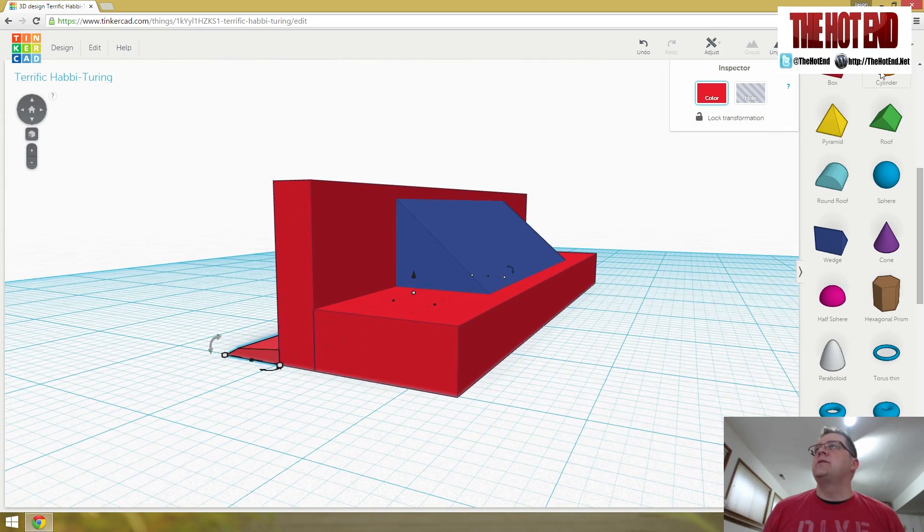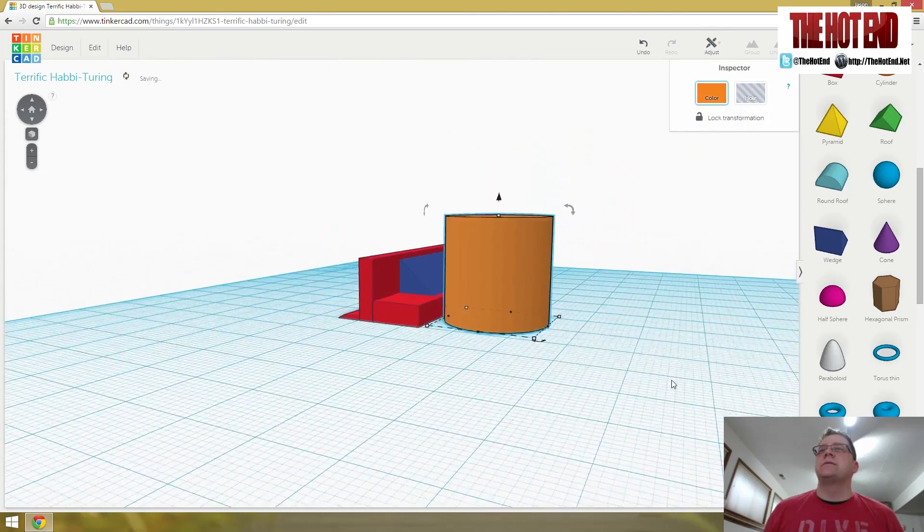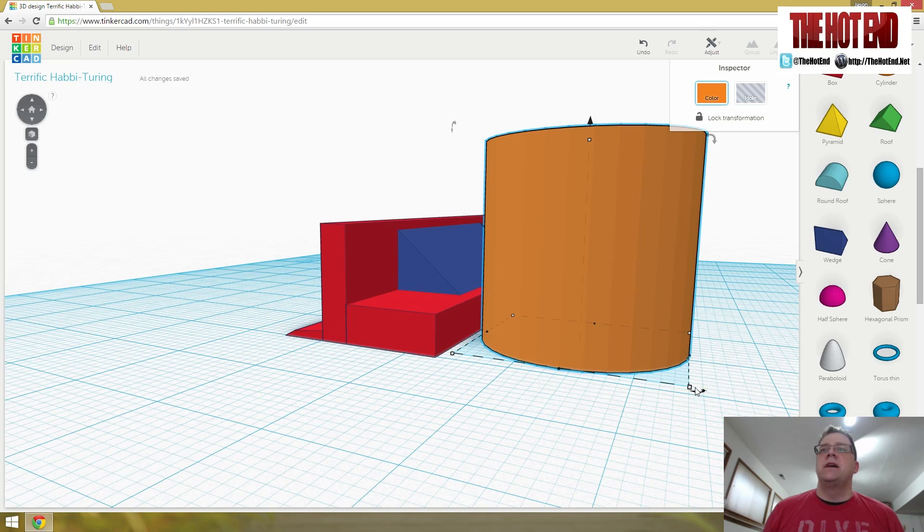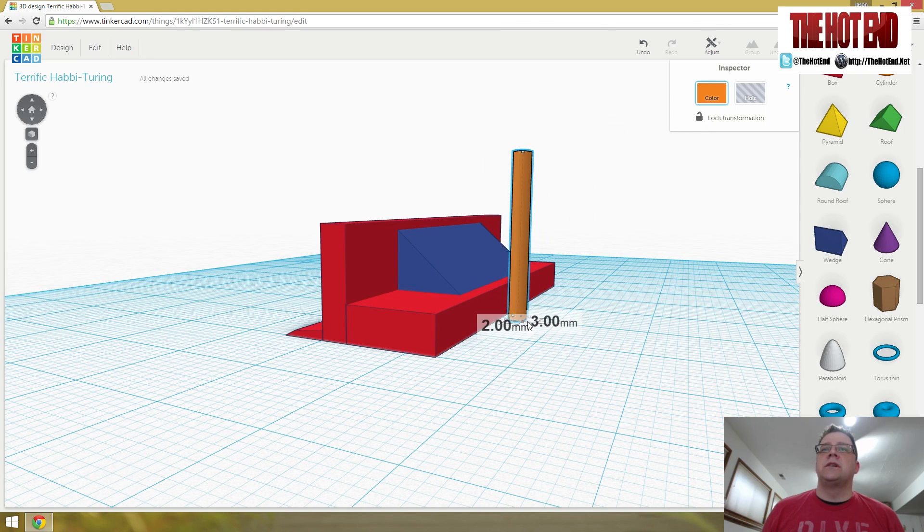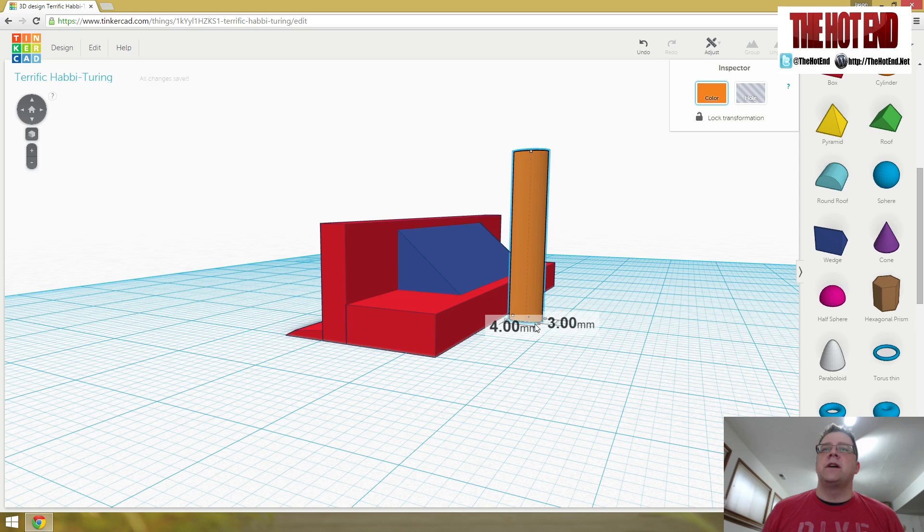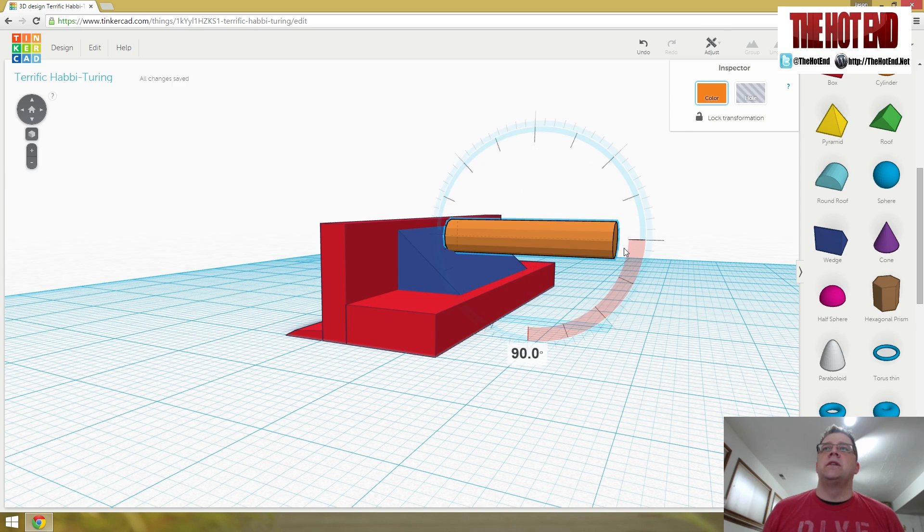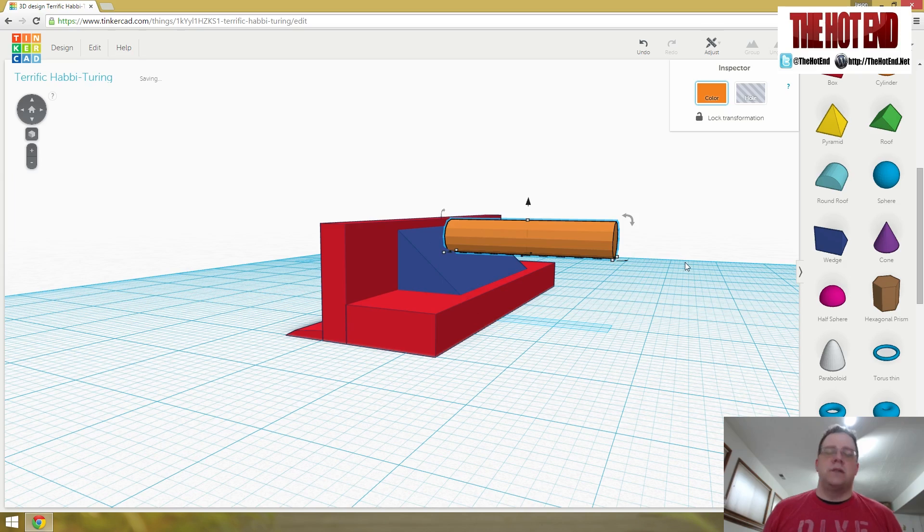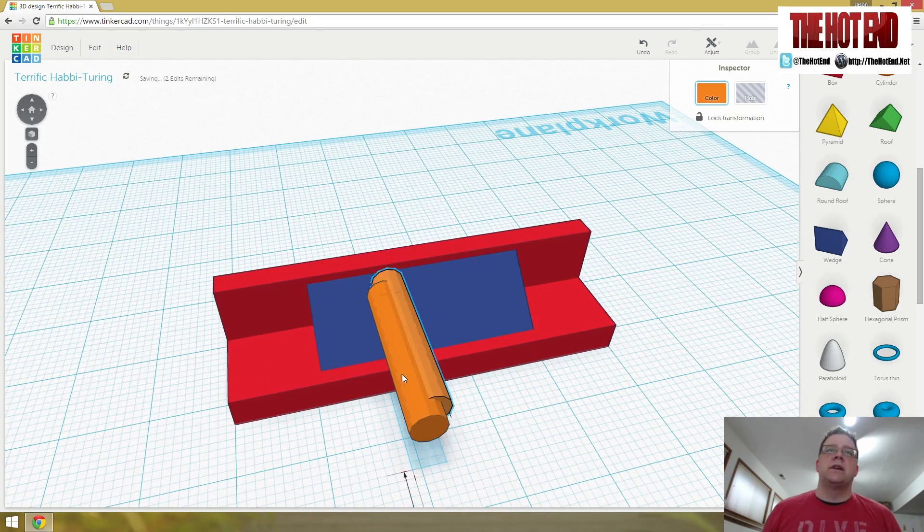So the next thing I needed to do was I took a cylinder to create holes. And these holes are four millimeters by four millimeters. Four millimeters by four millimeters. Then I rotated it 90 degrees. And then I copied and pasted it just so I had a second one.